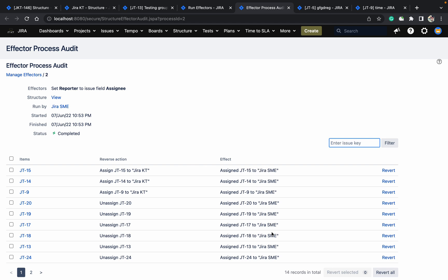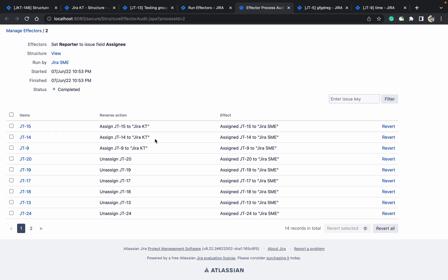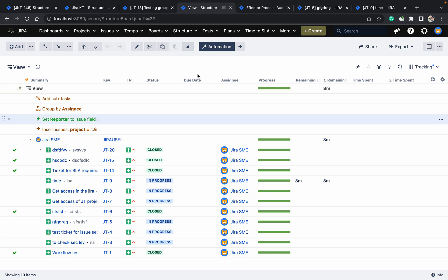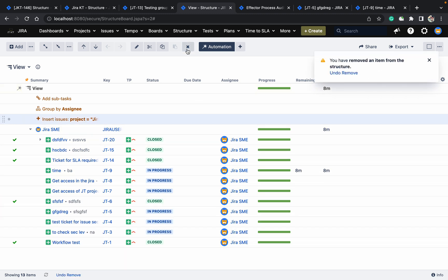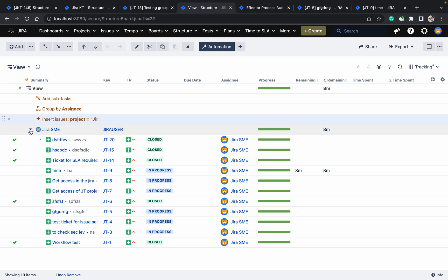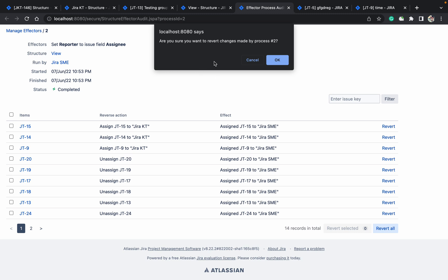The effector changed the assignee value. You can see Jira SMA, Jira SMA — all unassigned issues and those assigned to Jira KT all got changed to Jira SMA. The effector changed the reporter/assignee value. If you want to revert all, click revert. First go back, click acknowledge, and remove this effector.